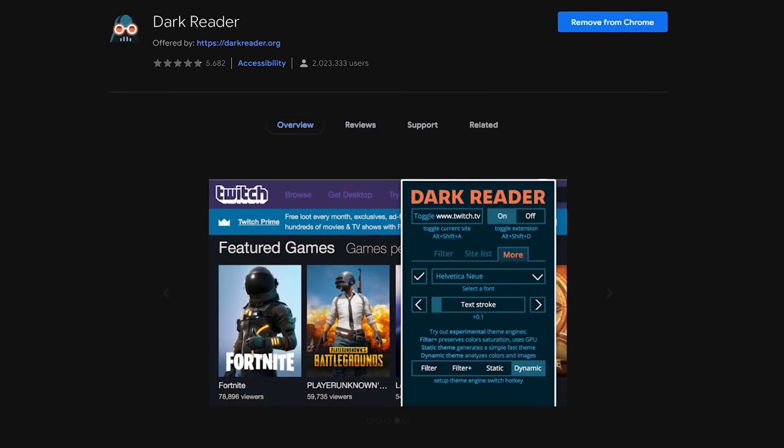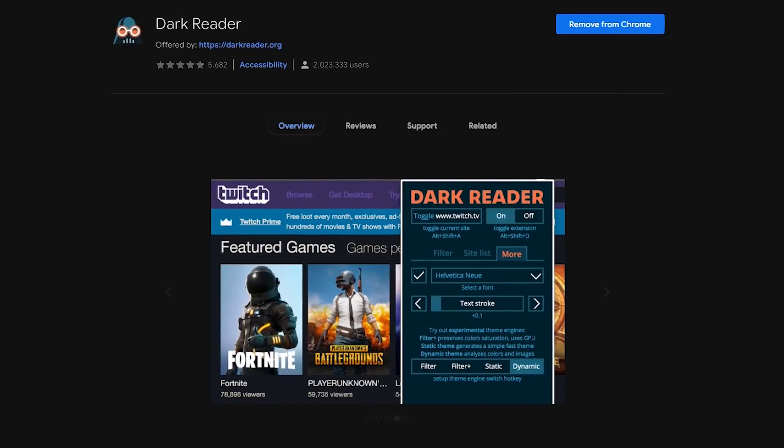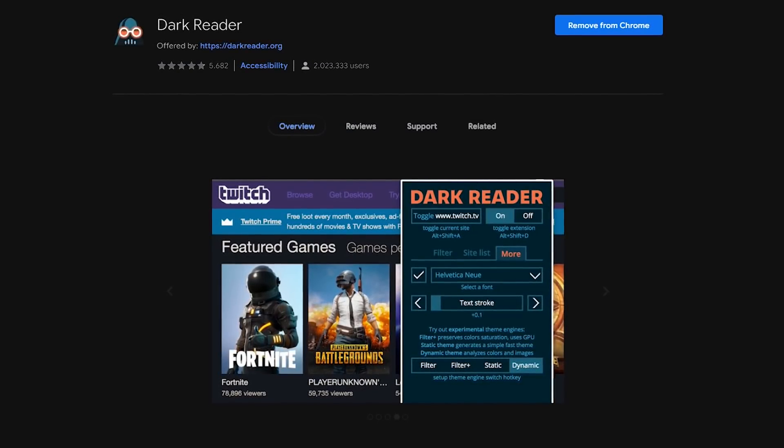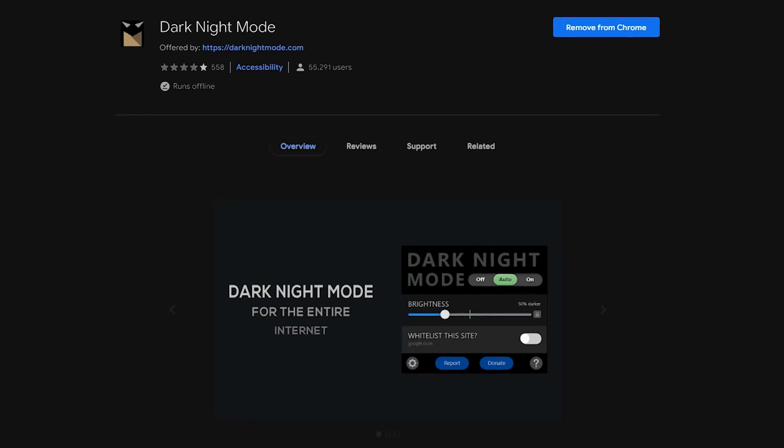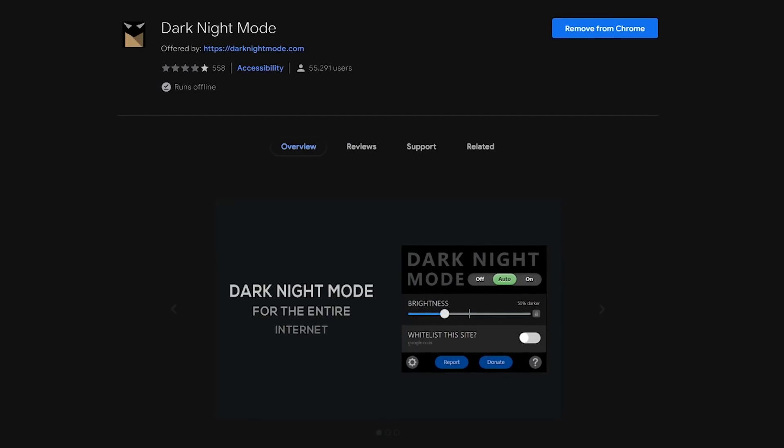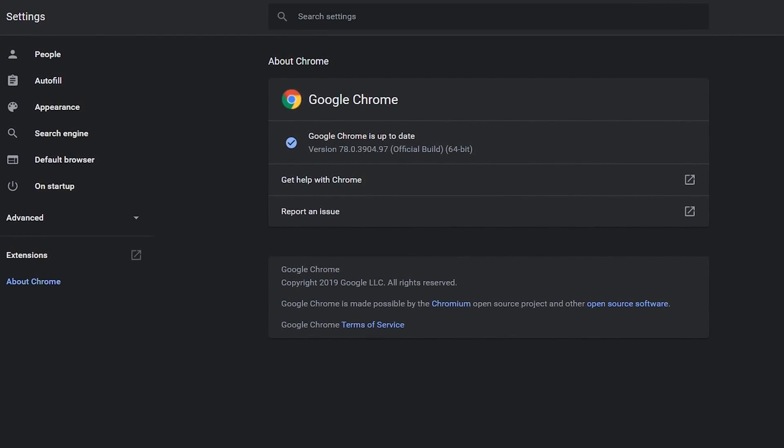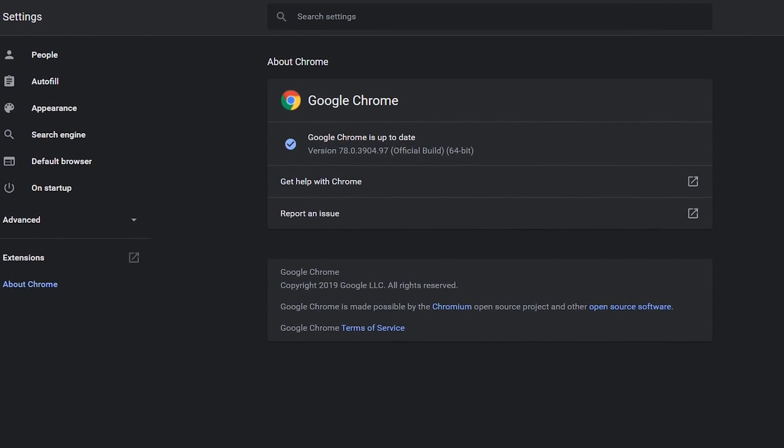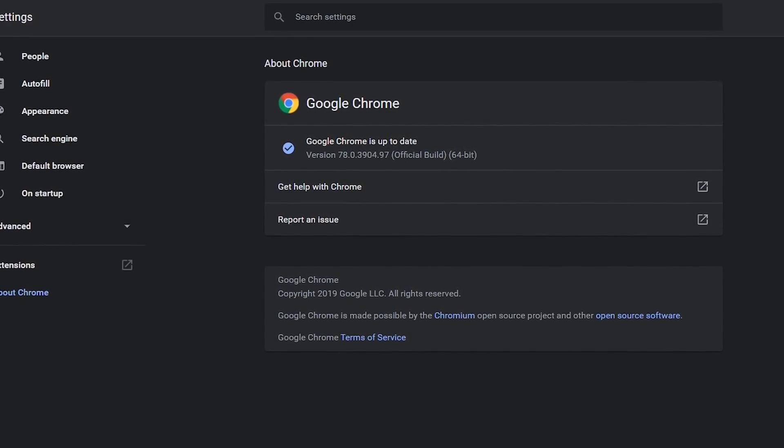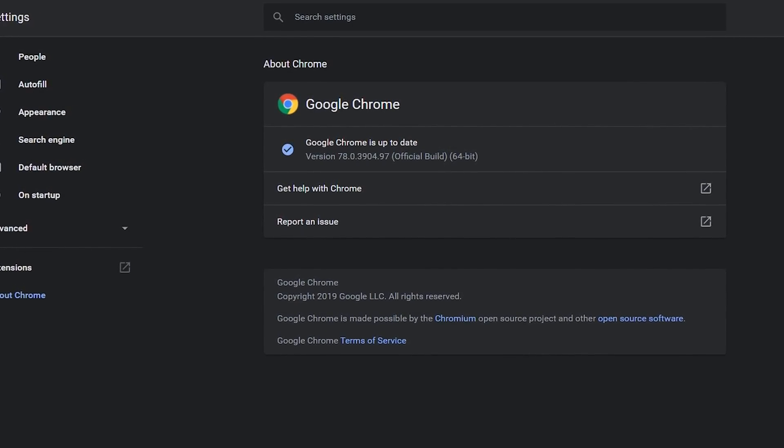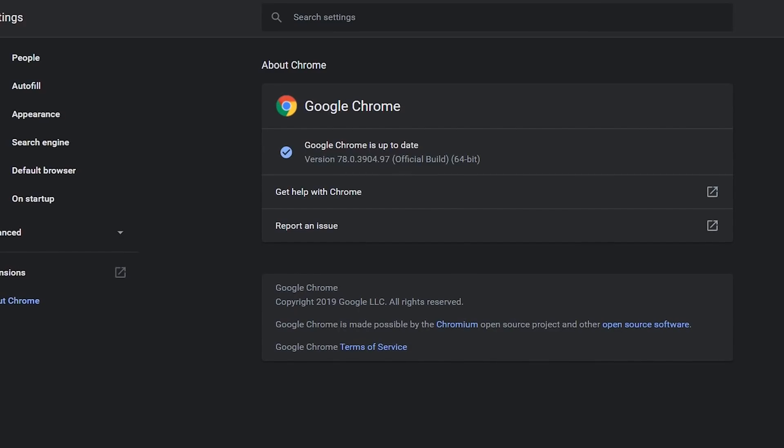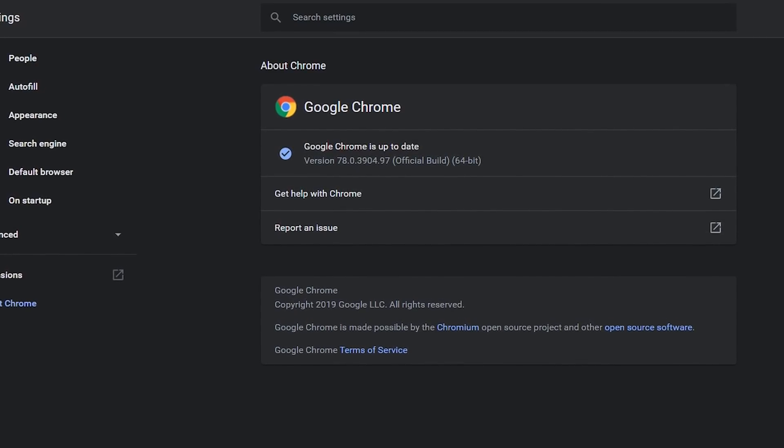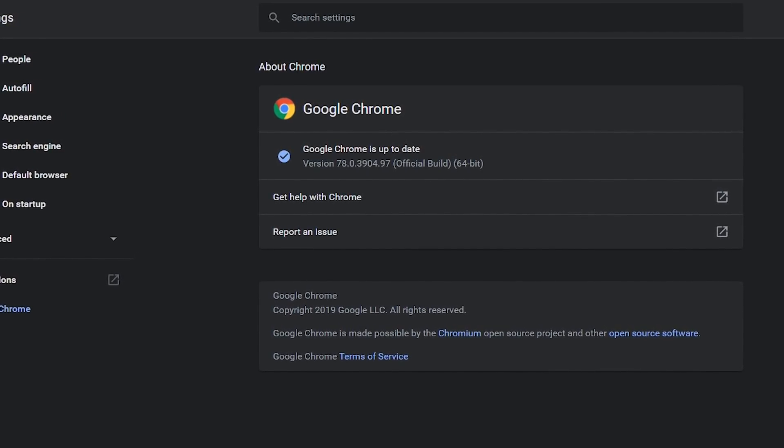Two of my favorites I've recommended in the past include Dark Reader and Dark Knight Mode, which both work very well. With Chrome 78, Google introduced a new experimental hidden feature to its browser that will force a dark mode on every website that you visit. Best of all, this feature does not require the use of any extension.